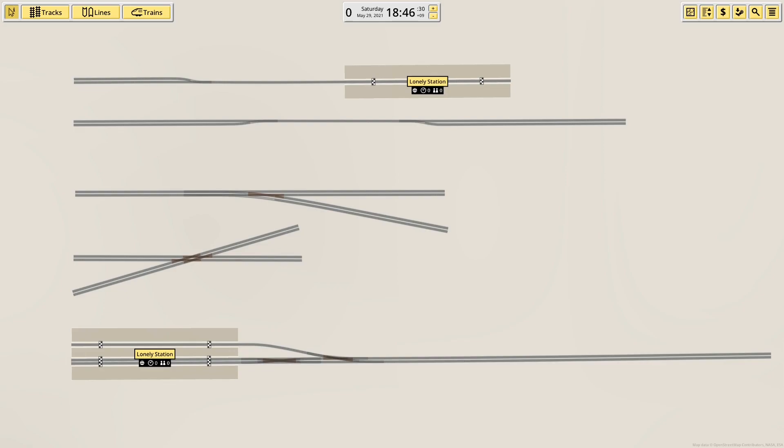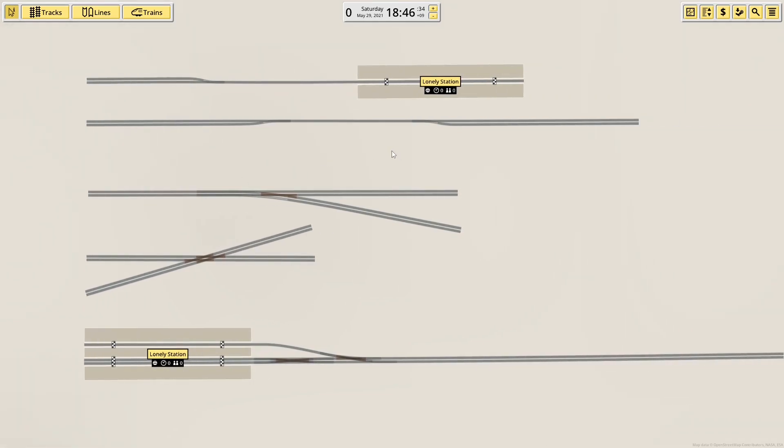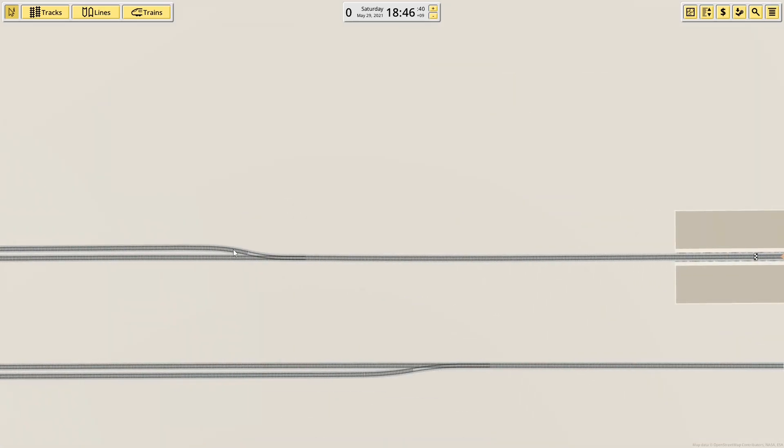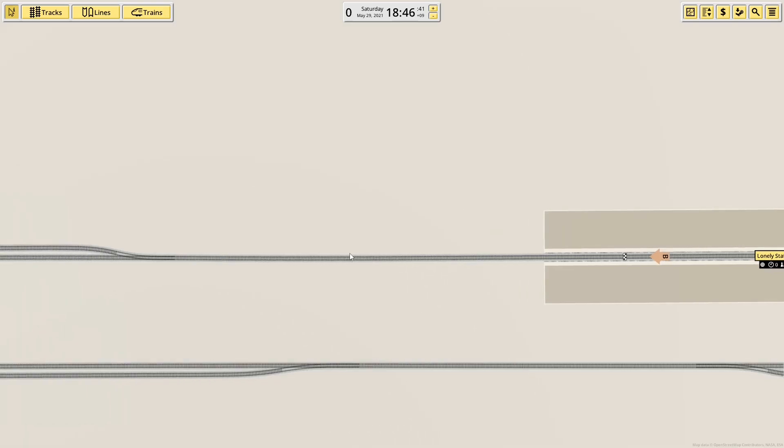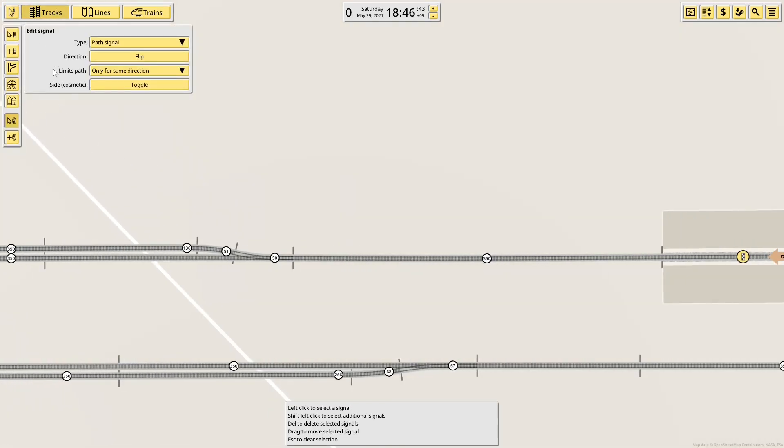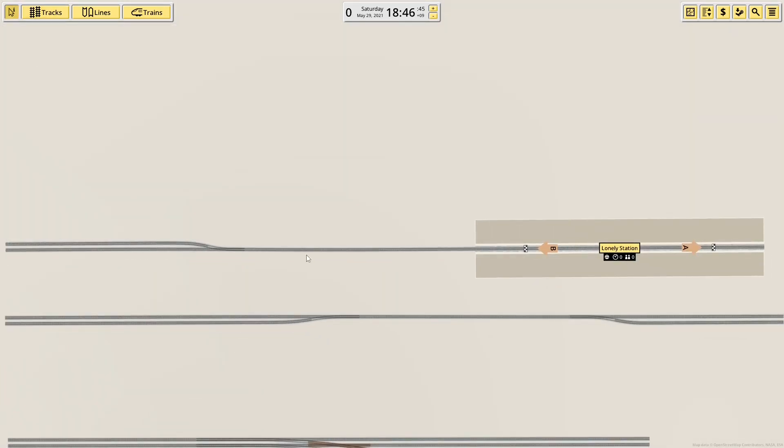I can't actually put routes on them because they don't go anywhere, but it will demonstrate how you would set up signals on different layouts. So we'll start with the one at the top, a single track station. Basically, a lot of these have been built based on parts of my map that I was rebuilding last night.